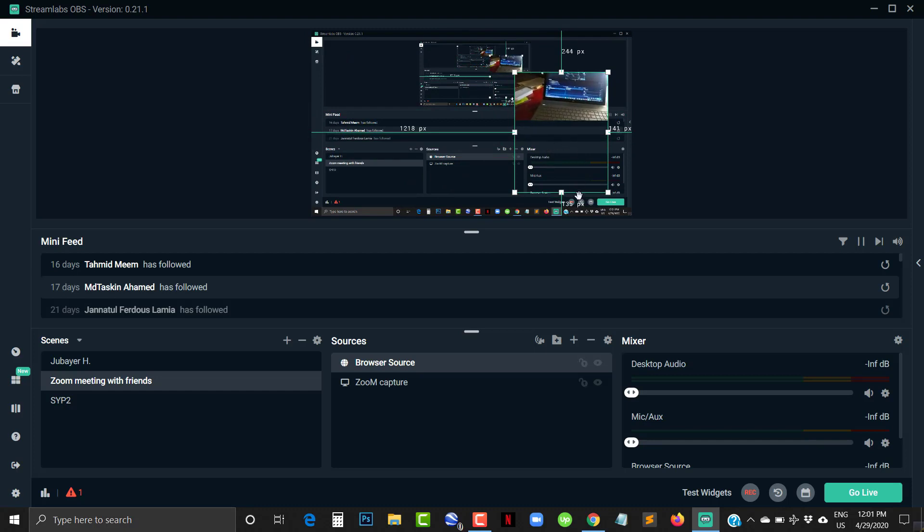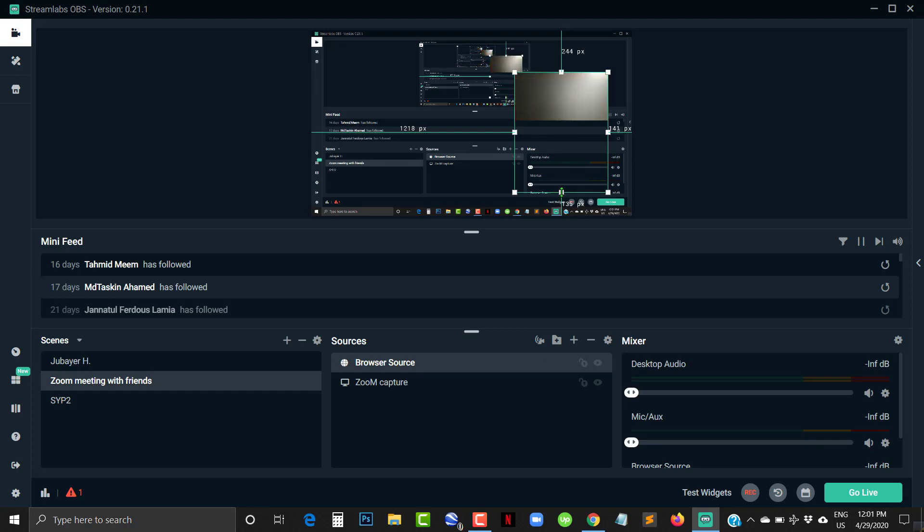You can adjust it however you want for your video. This is how you can use the mobile camera as a webcam.